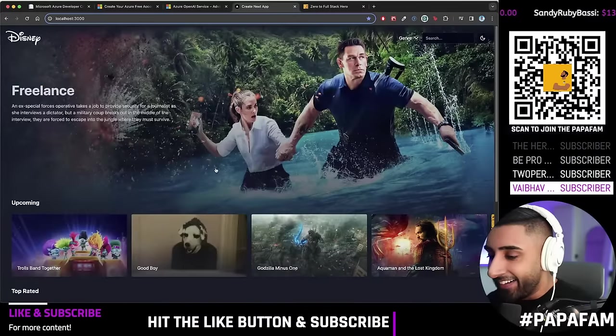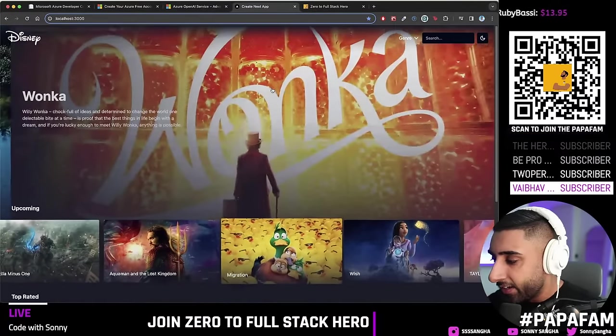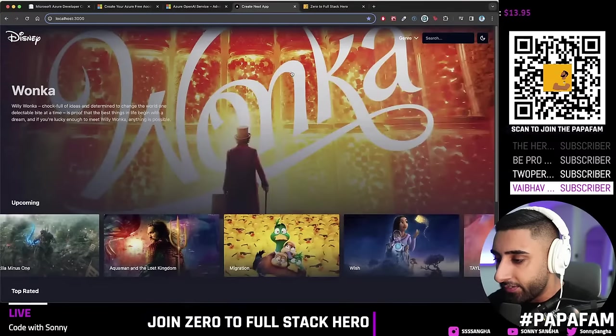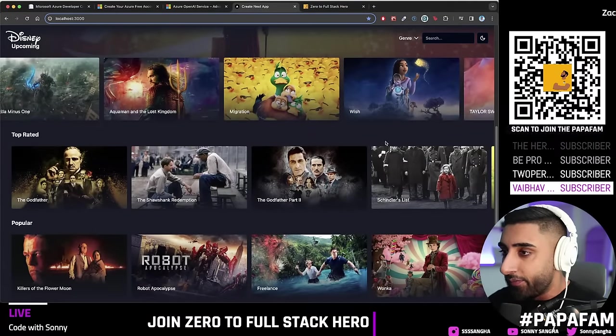Let's demonstrate the Disney Plus clone right now. You're going to build this entire app, and the code is entirely free. This is the Disney Plus clone 2.0. Check it out — beautiful app with carousels, fully mobile responsive. Everything here is looking absolutely beautiful. This is something you want to have on your portfolio.